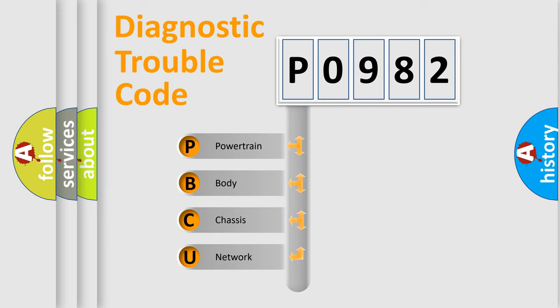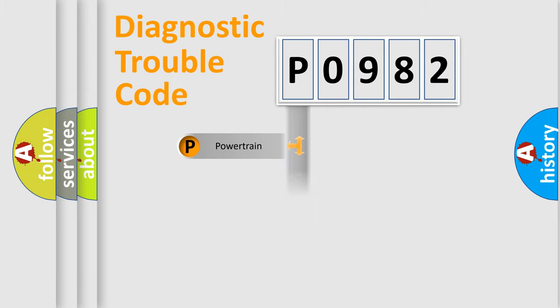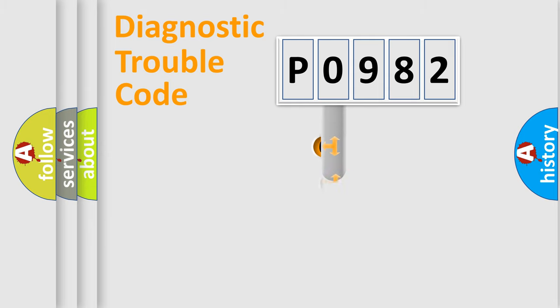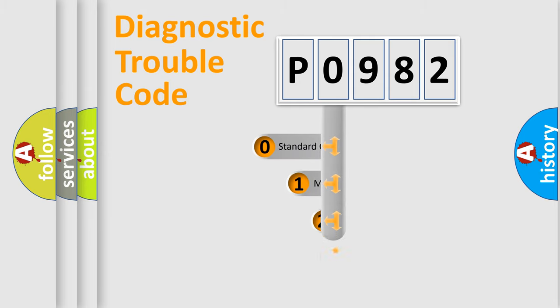We divide the electric system of automobile into four basic units: powertrain, body, chassis, and network. This distribution is defined in the first character code.